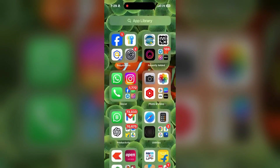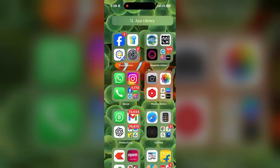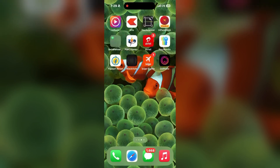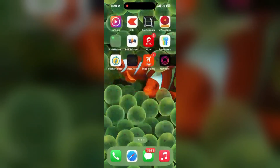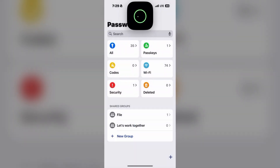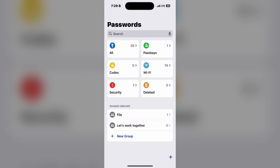Hey friends, let's learn how to transfer passwords from 1Password and LastPass to the iPhone Passwords app. I know this is a bit tricky, but let's go through how to do that. Nothing is going to happen on the screen, so just listen carefully.